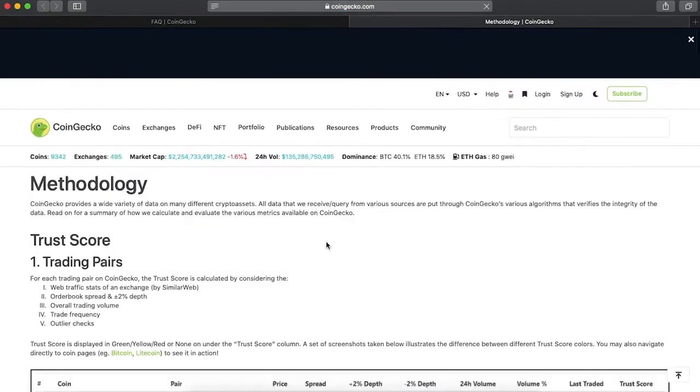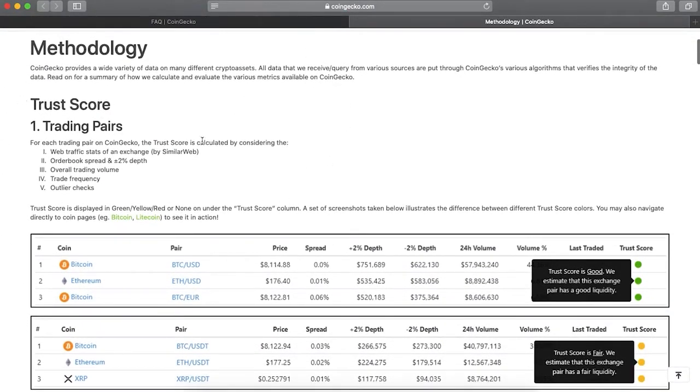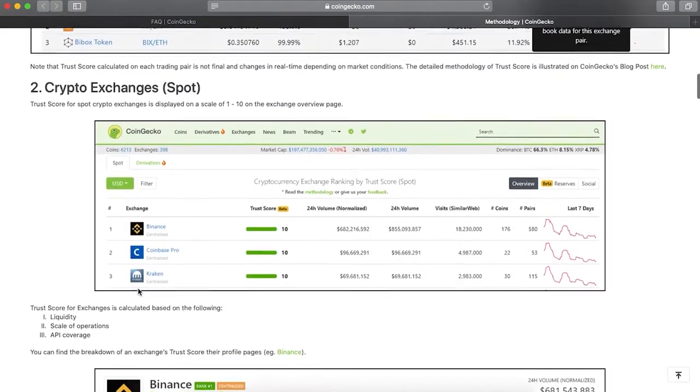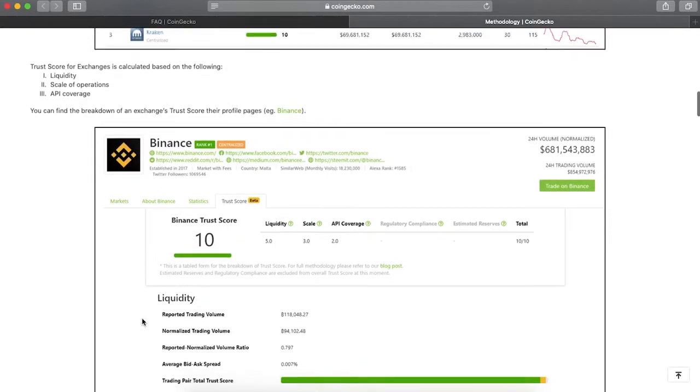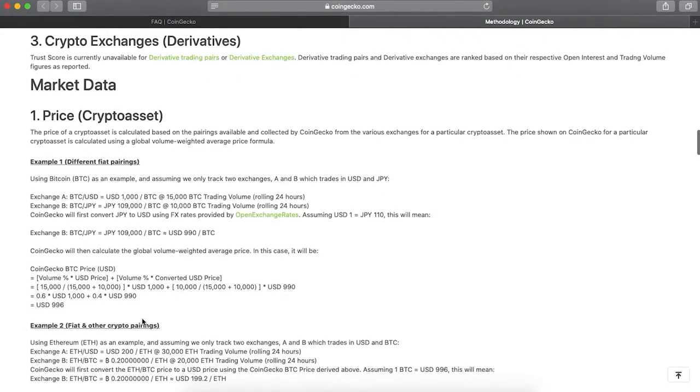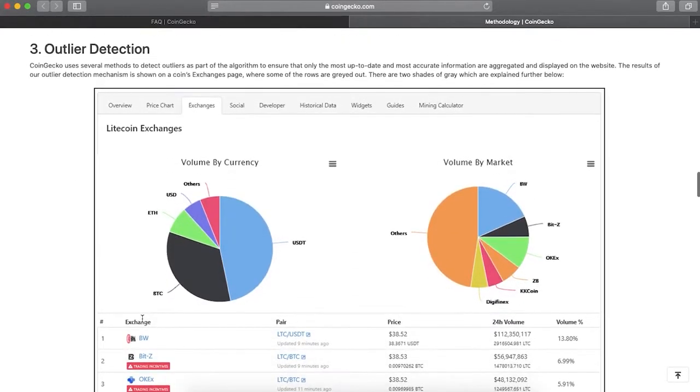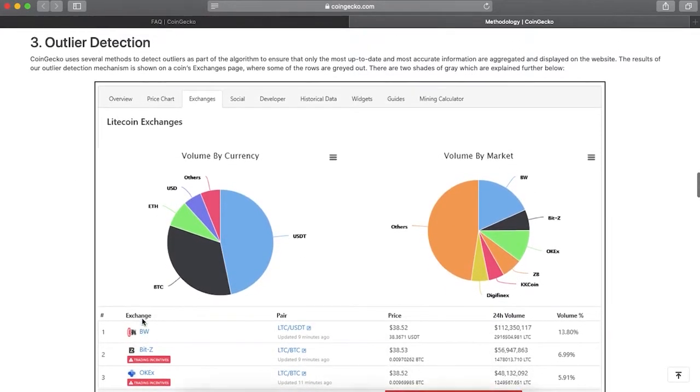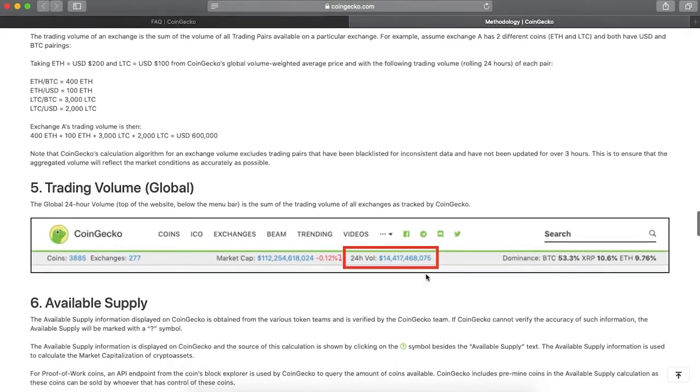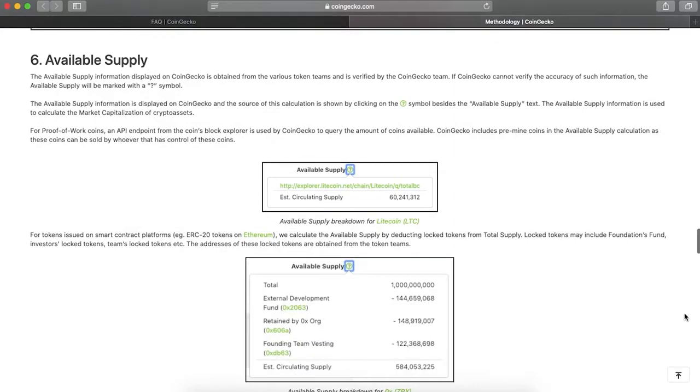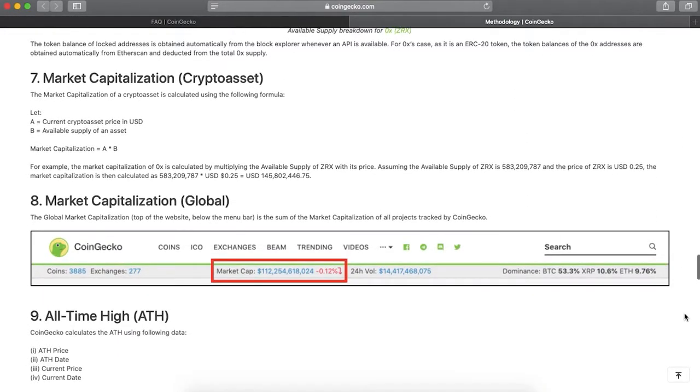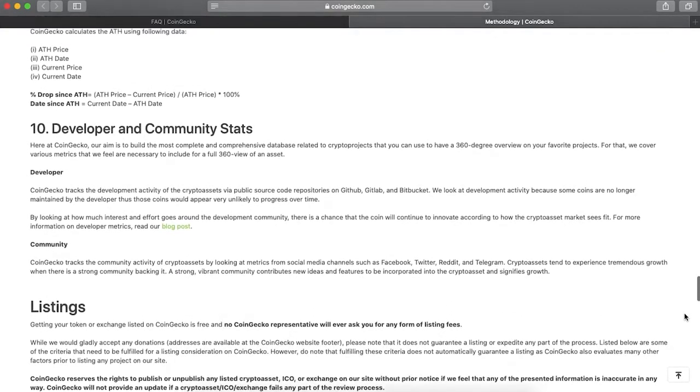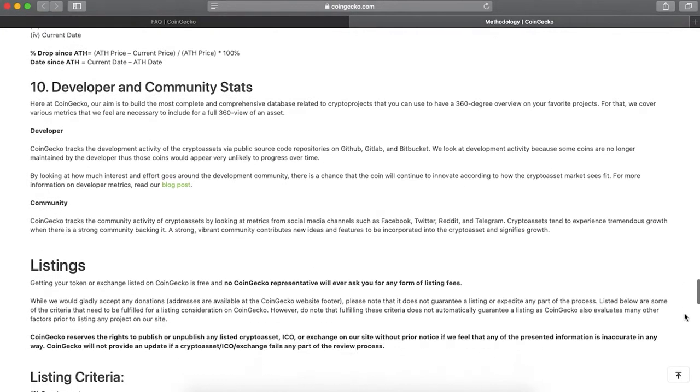Let's go back to another important question that everyone needs to pay attention to before submitting the request form, which is methodology. The methodology page explains basic important knowledge you should be aware of. If you scroll down to the part called listing, this is where you can find the listing criteria. You can see that the listing process is completely free and there is no way any of the representatives will contact you and ask for a listing fee. Listing is only a consideration process, which does not guarantee the result. CoinGecko reserves all rights to publish and unpublish any listed projects on their platform.